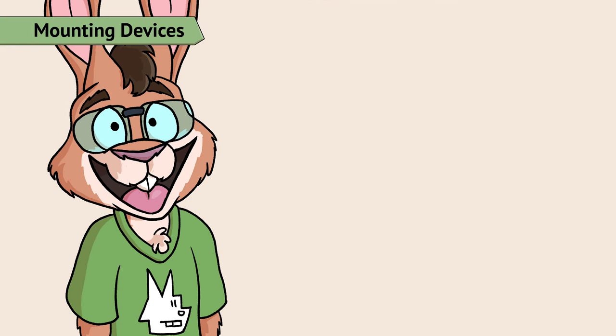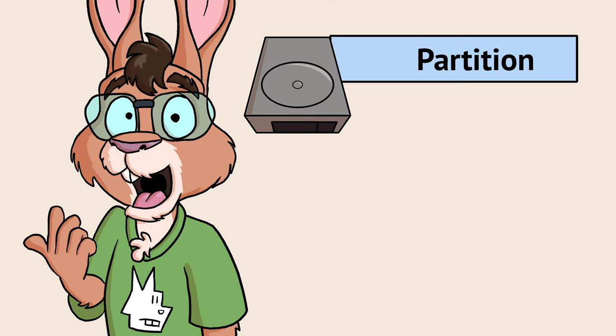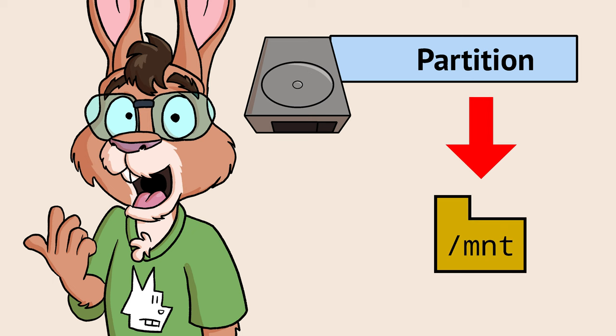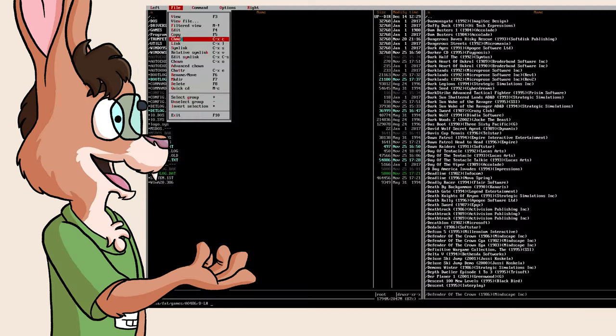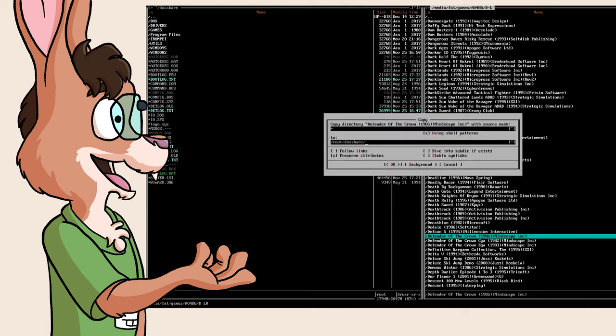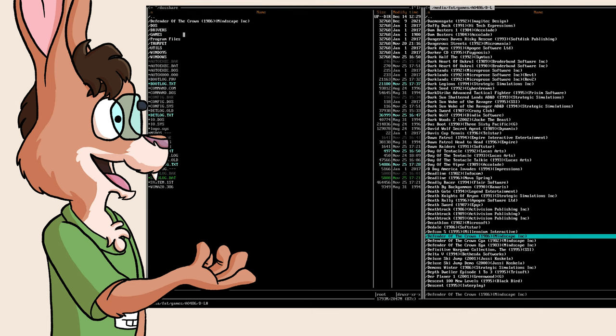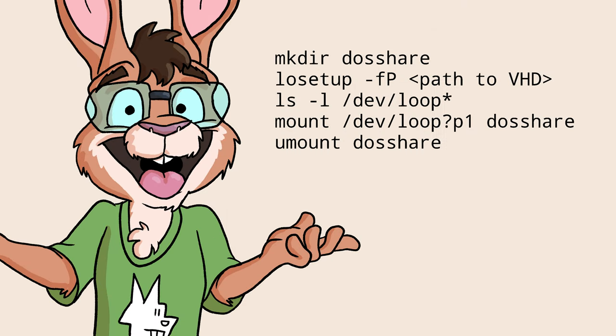With those partitions now in dev, we can mount one of them to access it. On Linux, partitions are mounted onto empty folders on an existing file system. Once it's mounted, going into that folder lets you access that device's partition, so you can copy your sweet games onto it to play later.